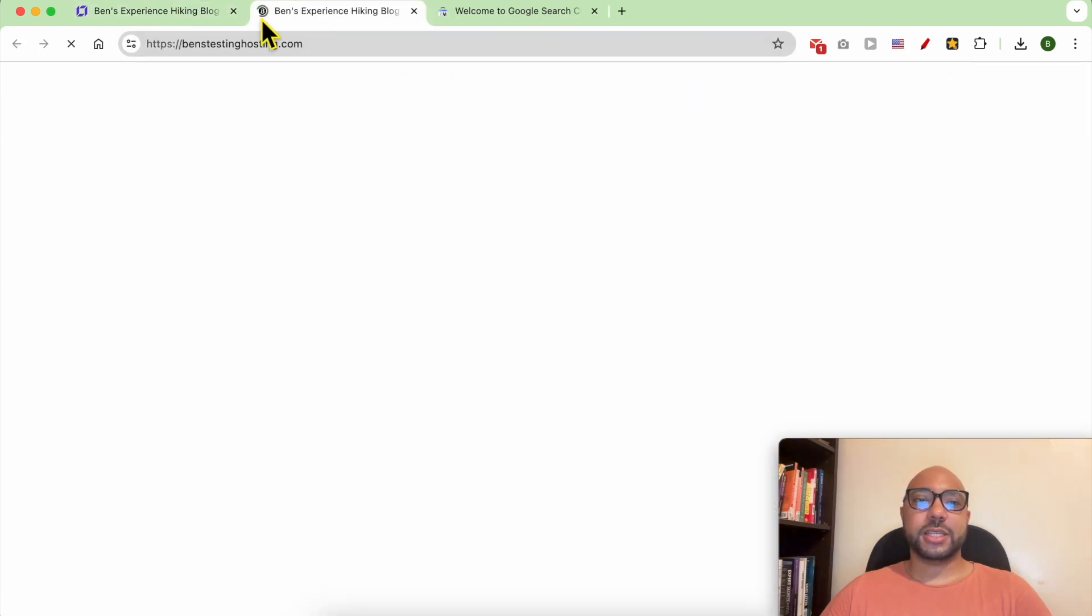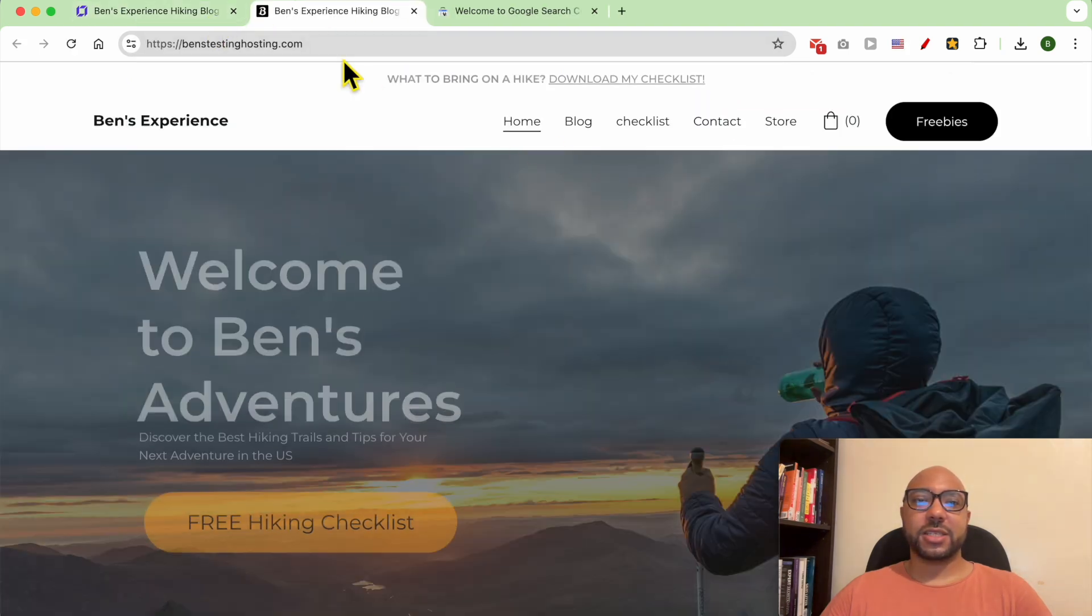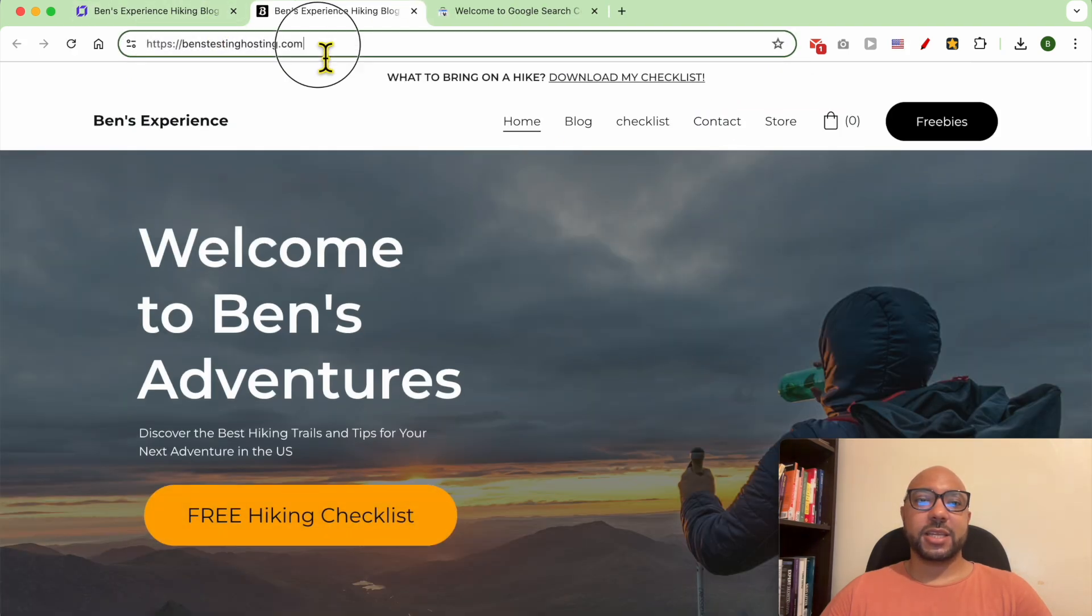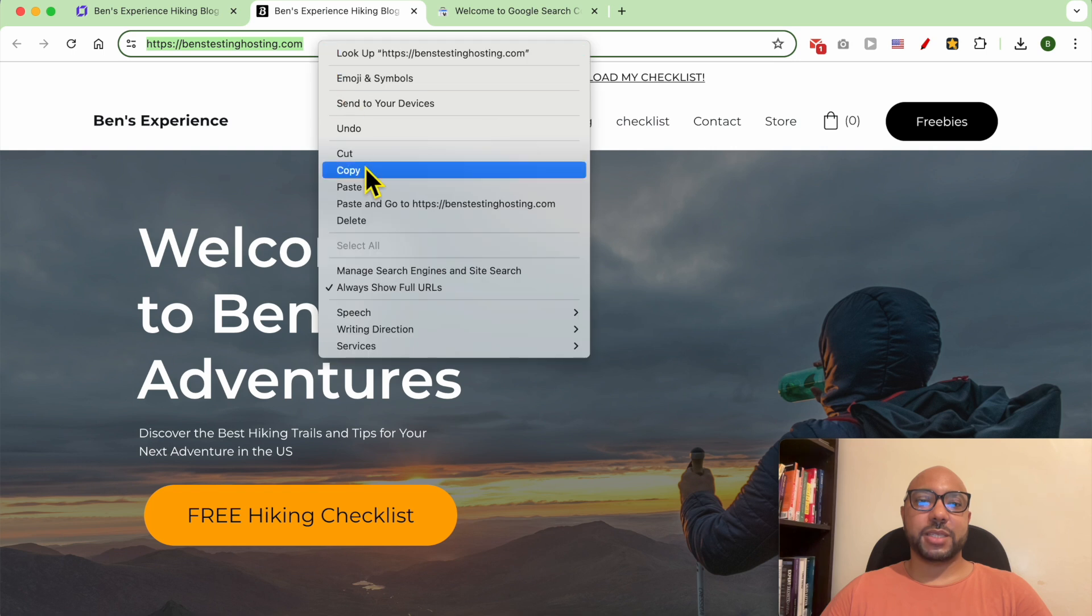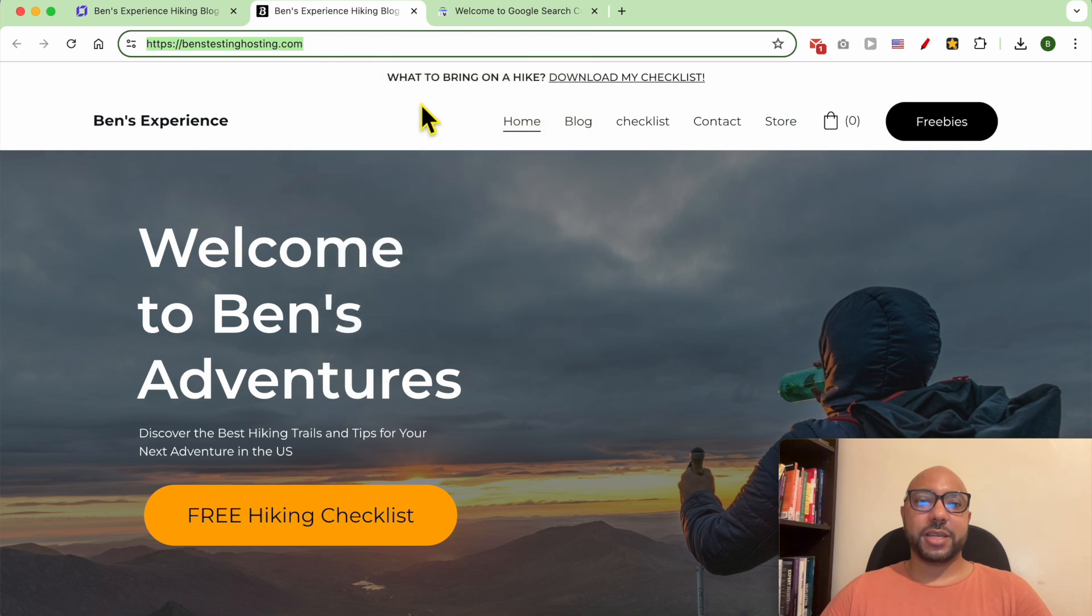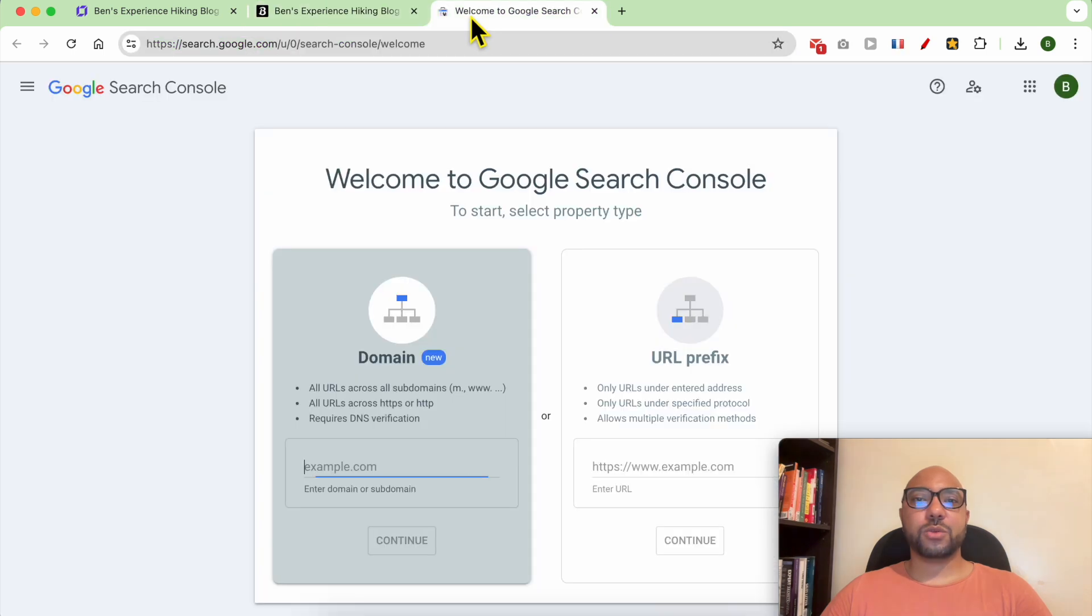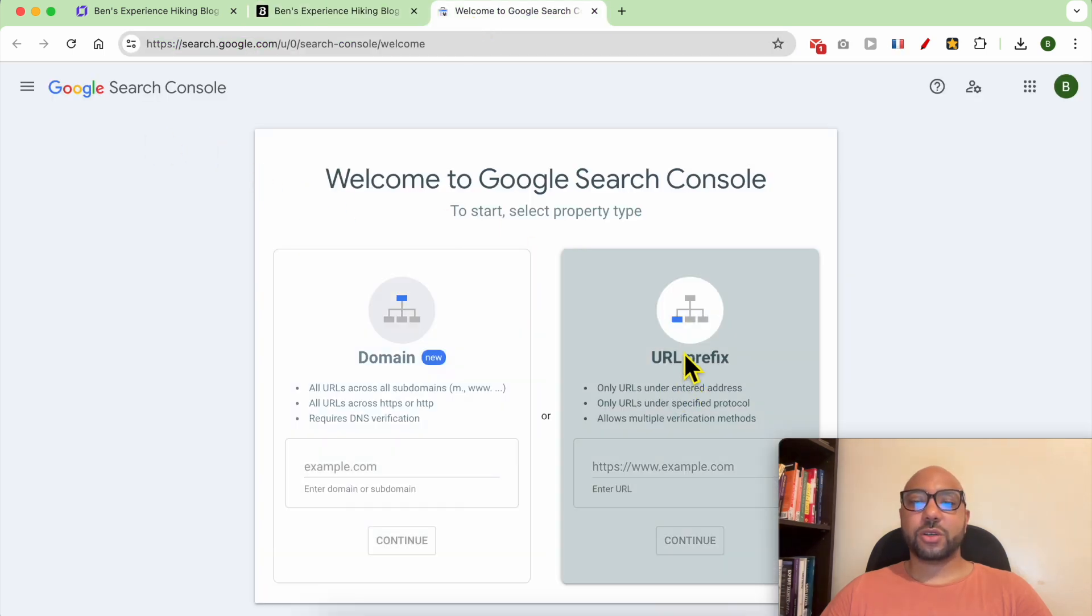Click on this address, then copy this domain name and go to Google Search Console.